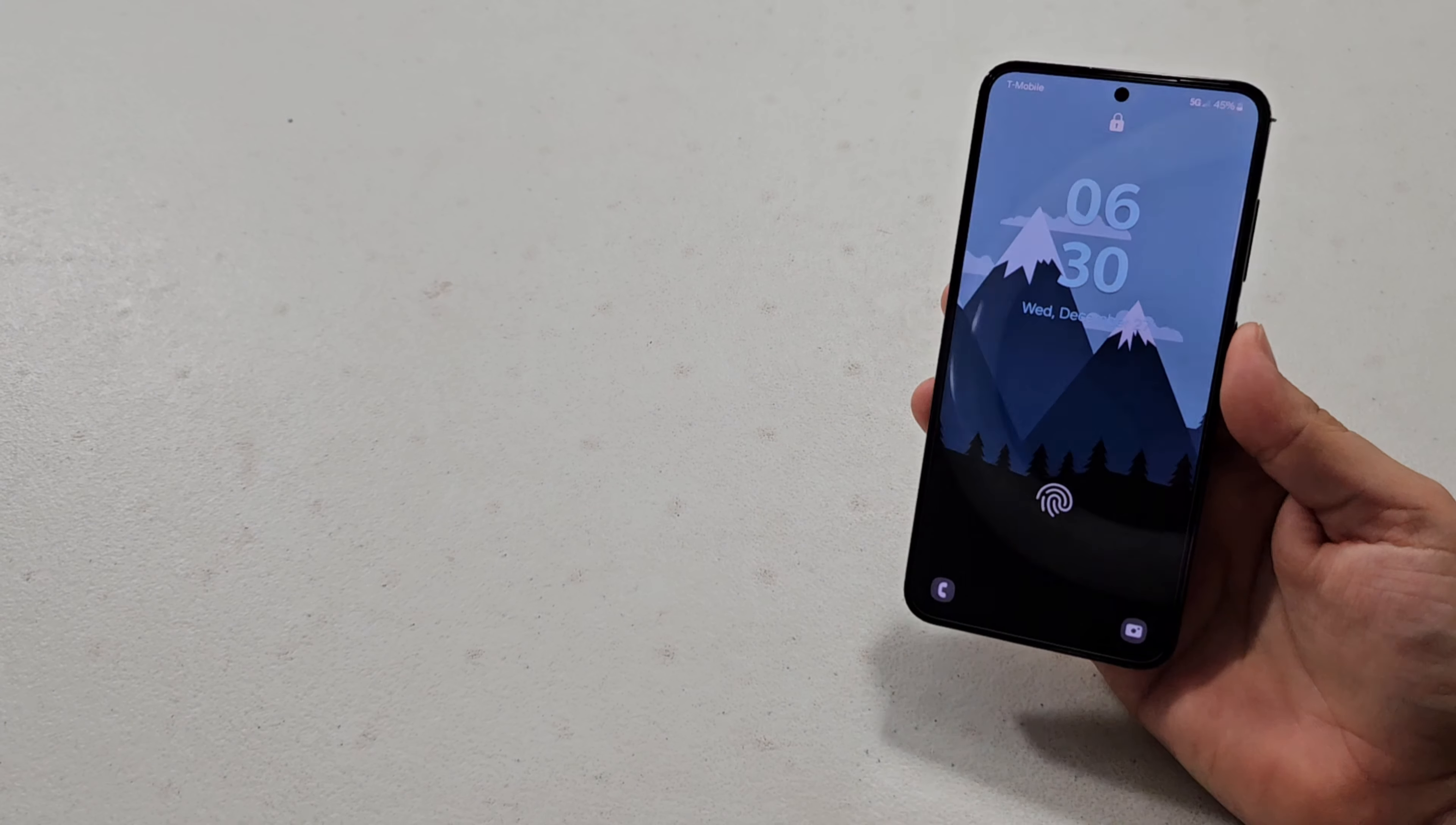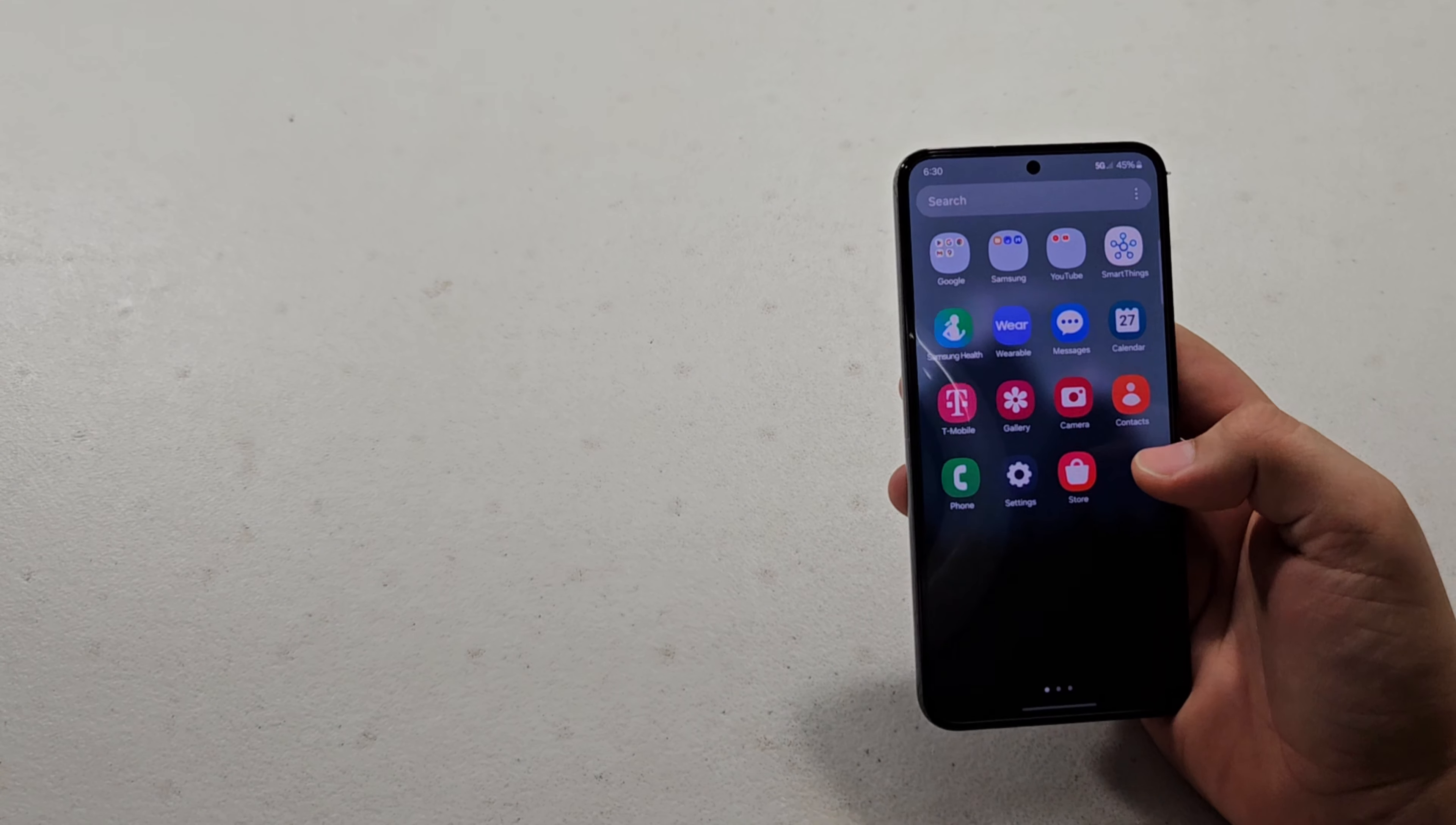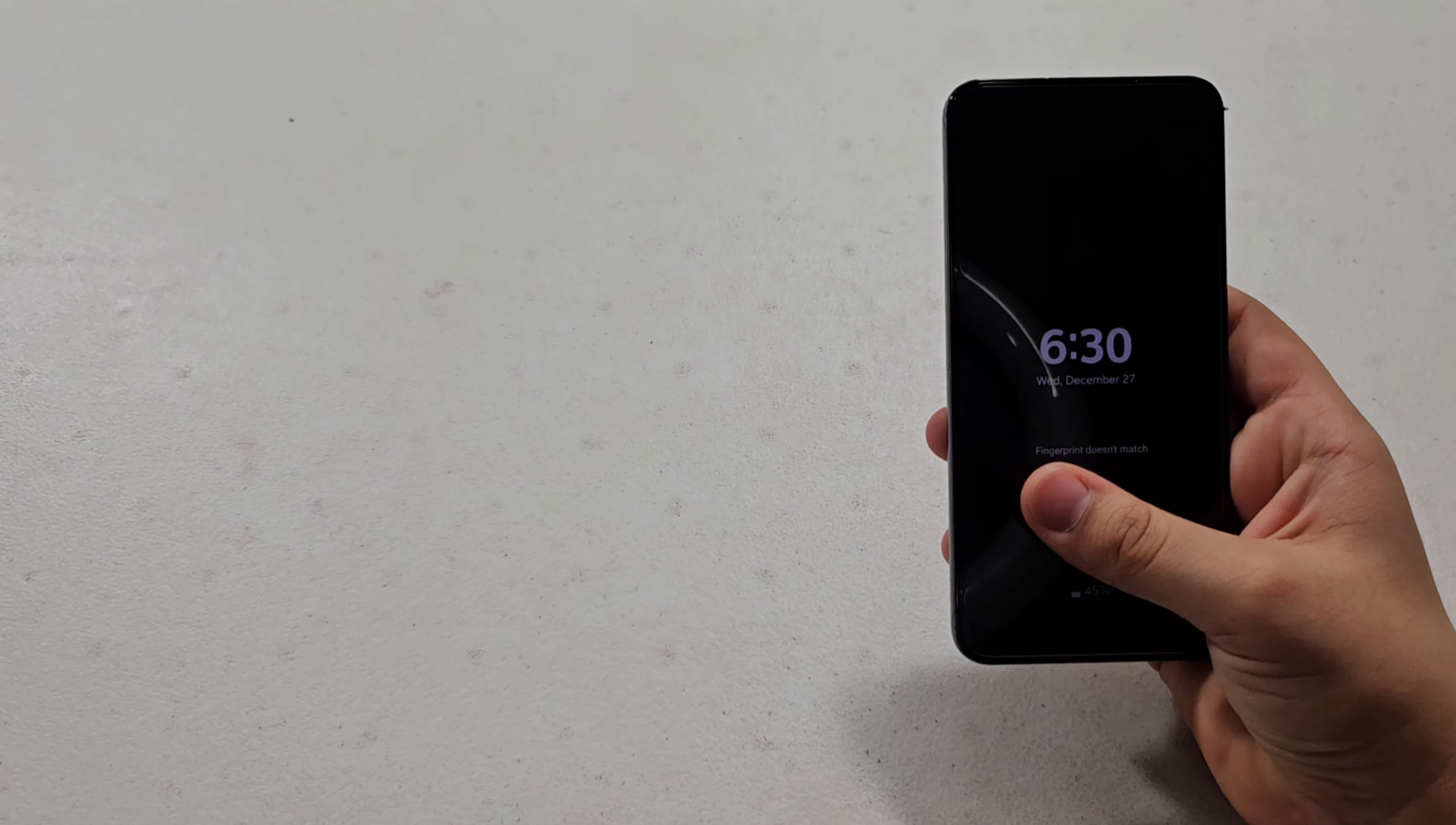So the Galaxy S23 has the Snapdragon 8 Gen 2 for Galaxy, which is Samsung's most powerful chip. It's a custom version of Qualcomm's Snapdragon 8 Gen 2. It's like their own custom version that is, I would say, the equivalent of the iPhone 14 Pro's A16 Bionic. Keep in mind that this is a year old, literally about to get replaced in three weeks on the 17th of January.